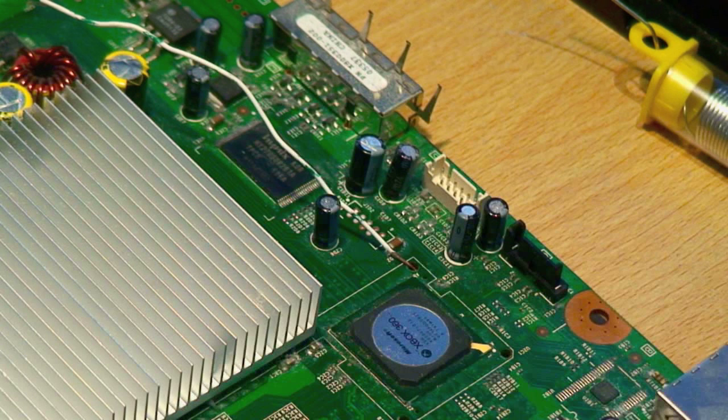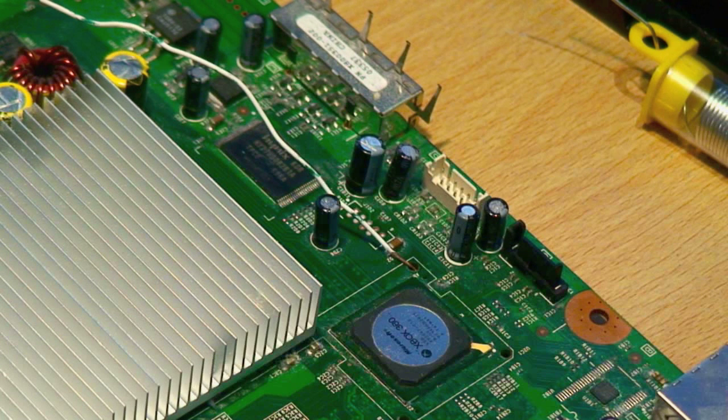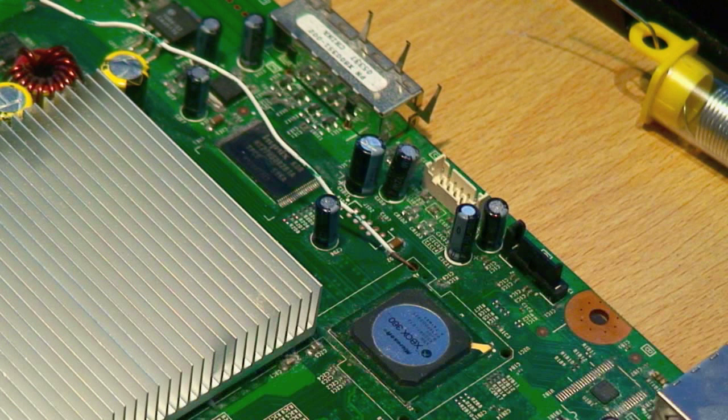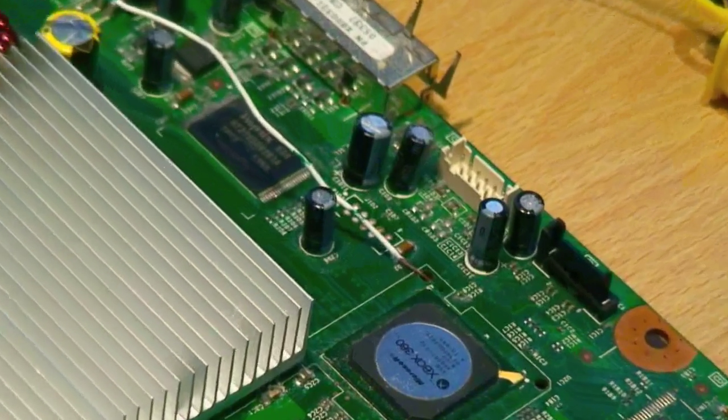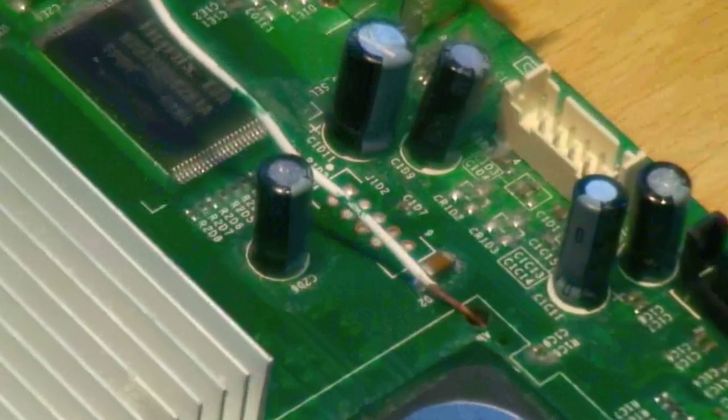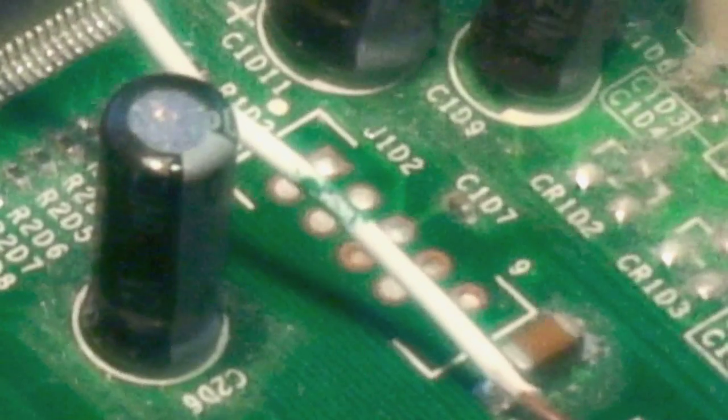This will ensure that you've got a reasonably good connection. But if you wish, you can also add a bit of extra solder on top of the wire to make sure it's making proper contact with the solder point.